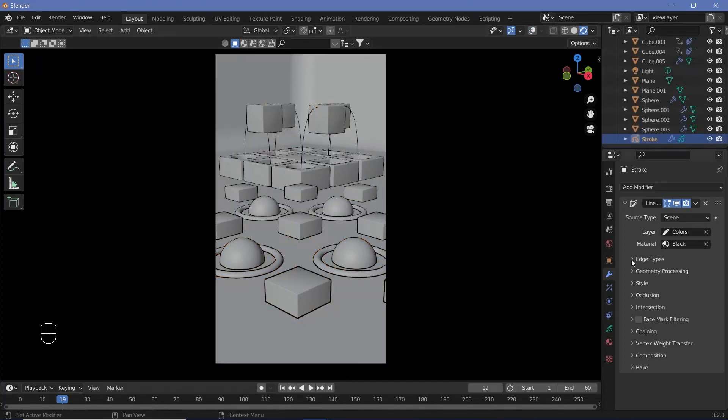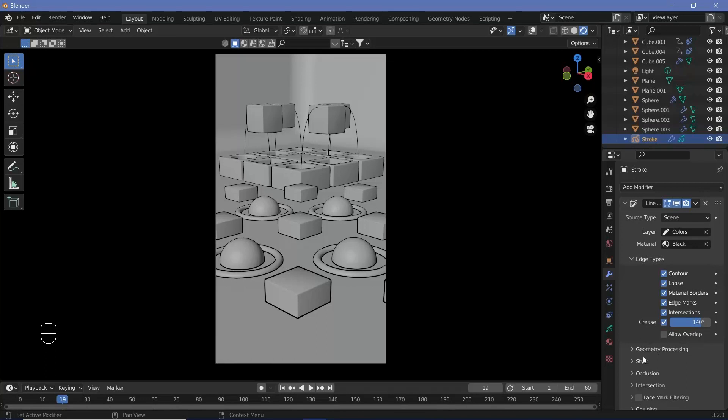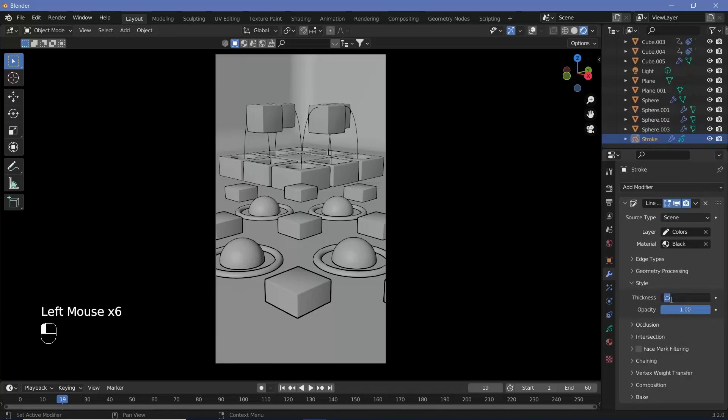There are a few more settings you can play around with, such as edge types. You could choose which edges get lines and which don't. However, what I want to do is go to Style and increase the thickness from 25 to 40 so the lines are a bit thicker.